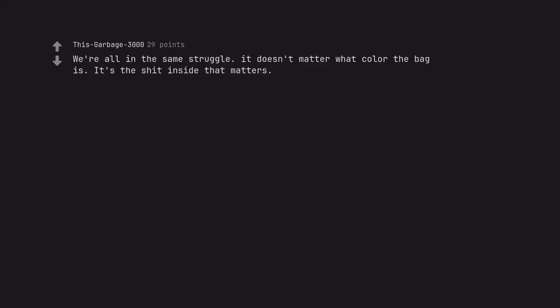We're all in the same struggle it doesn't matter what color the bag is. It's the shit inside that matters. We're all in the same colorful shit bag.